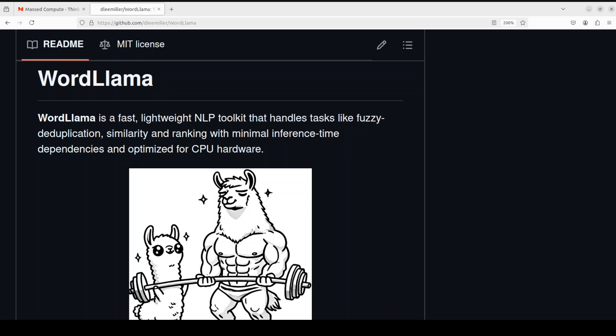Hello everyone and welcome to the channel. In this video I'm going to show you a very nifty tool called WordLlama. WordLlama is a utility for natural language processing tasks. It is also a word embedding model that recycles components from LLMs to create efficient and compact word representations such as Word2Vec or FastText. WordLlama begins by extracting the token embedding codebook from a state-of-the-art LLM such as LLaMA 2 or LLaMA 3 and training a small context-less model in a general-purpose embedding framework.